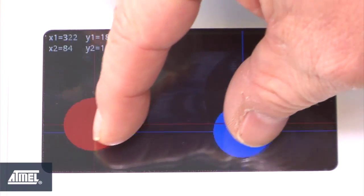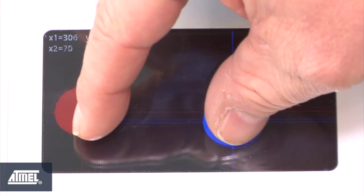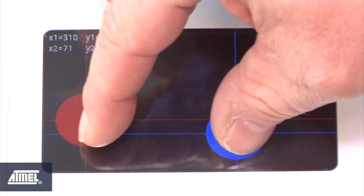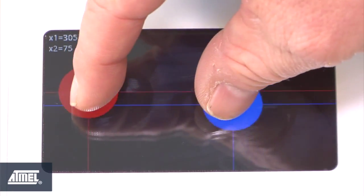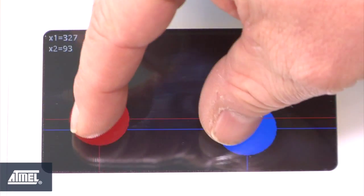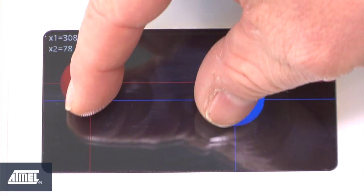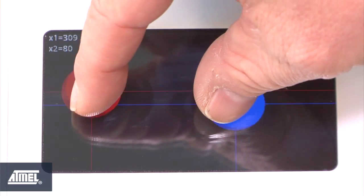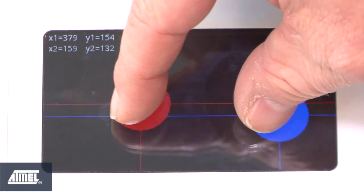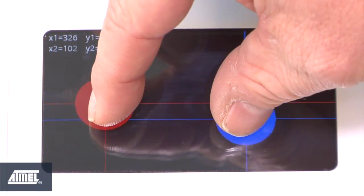This demonstrates the multi-touch capability that is enabled by our MaxTouch, and this is essentially the same mechanism that allows you to do that pinch and zoom function on your tablets.